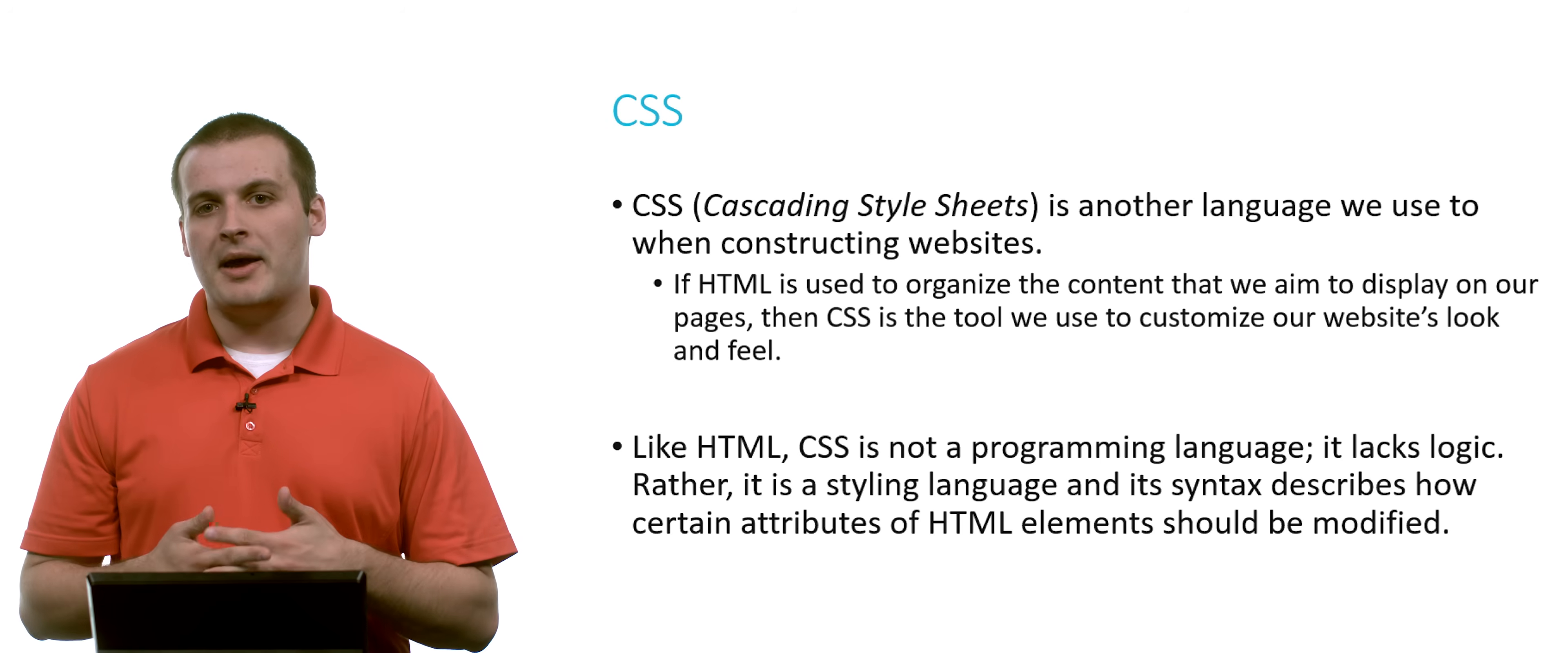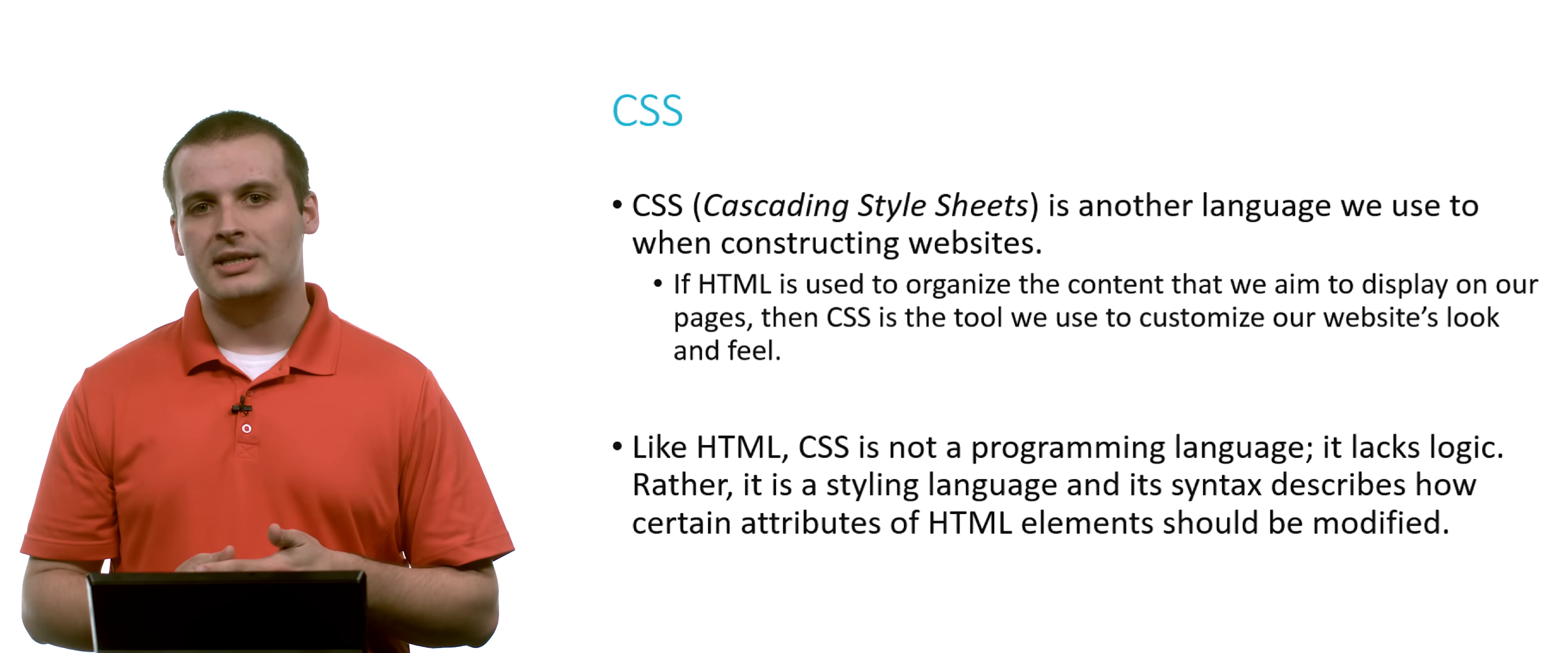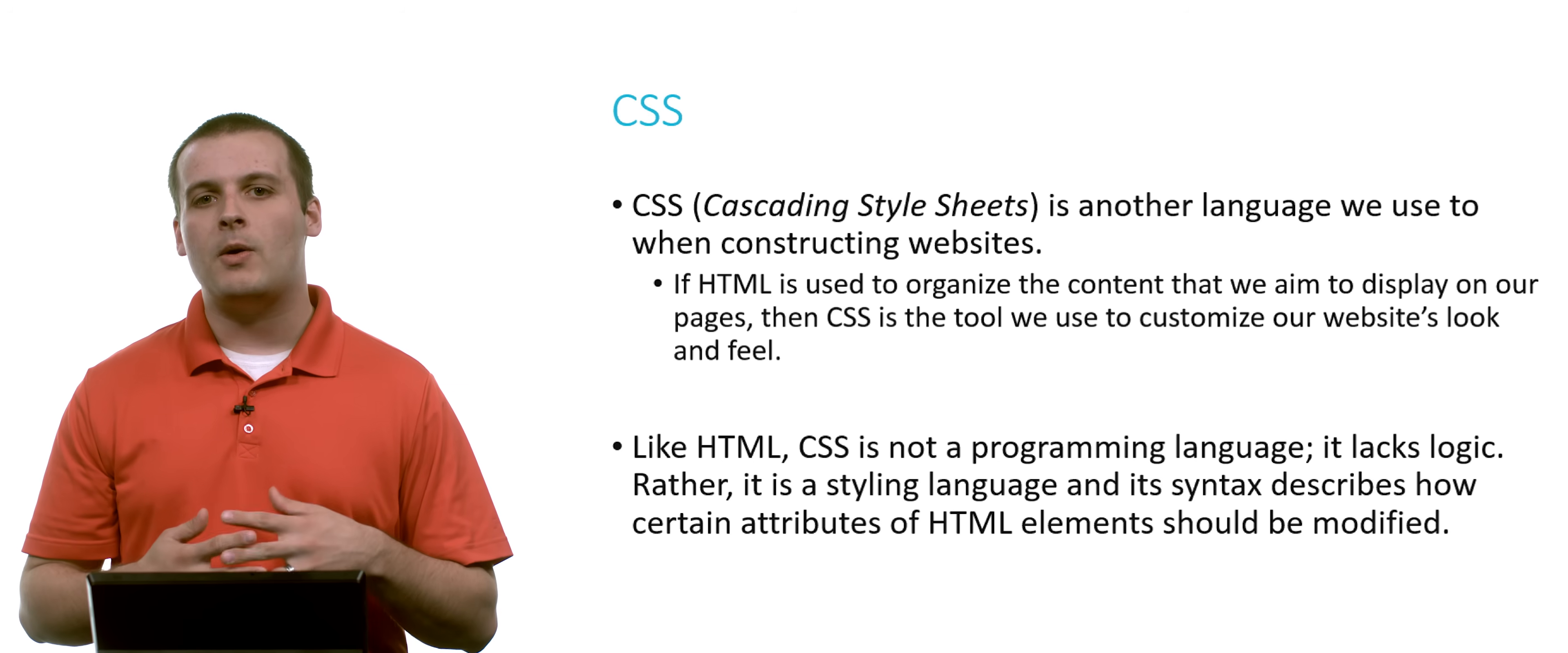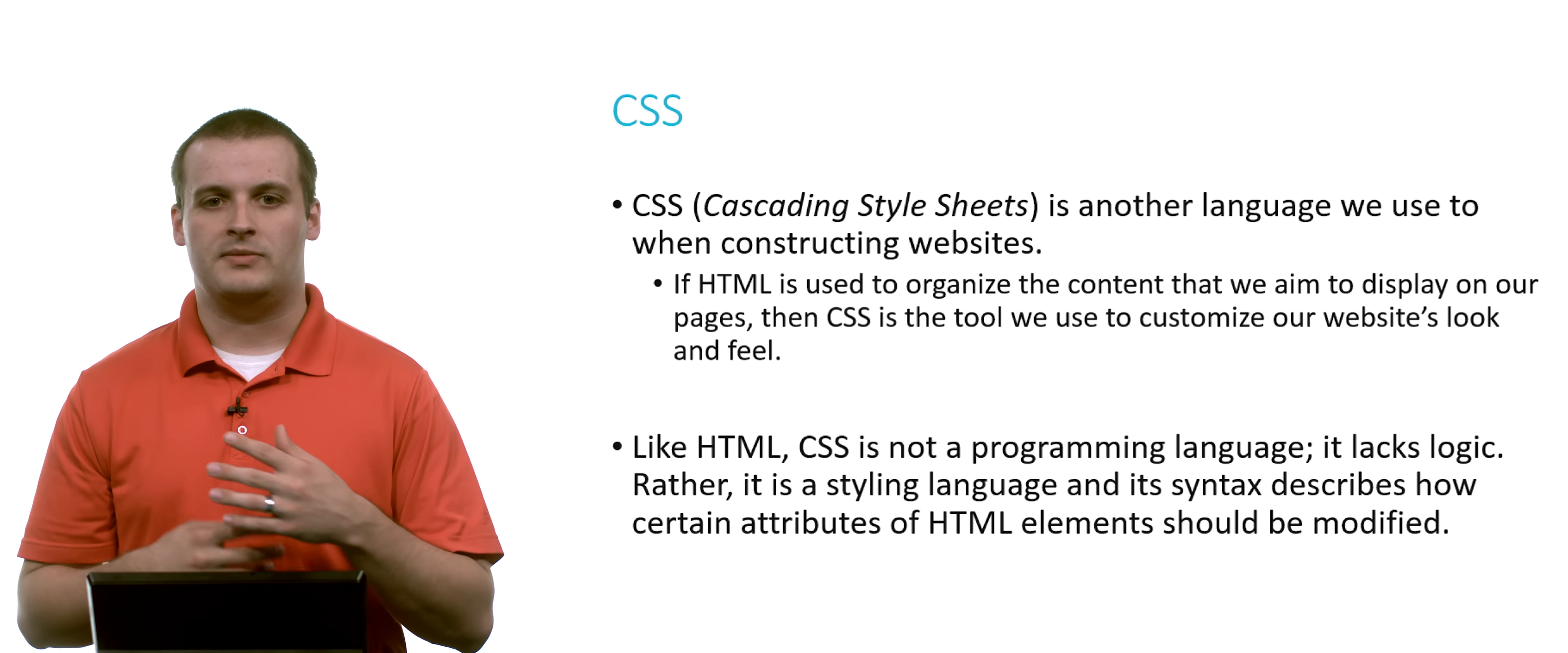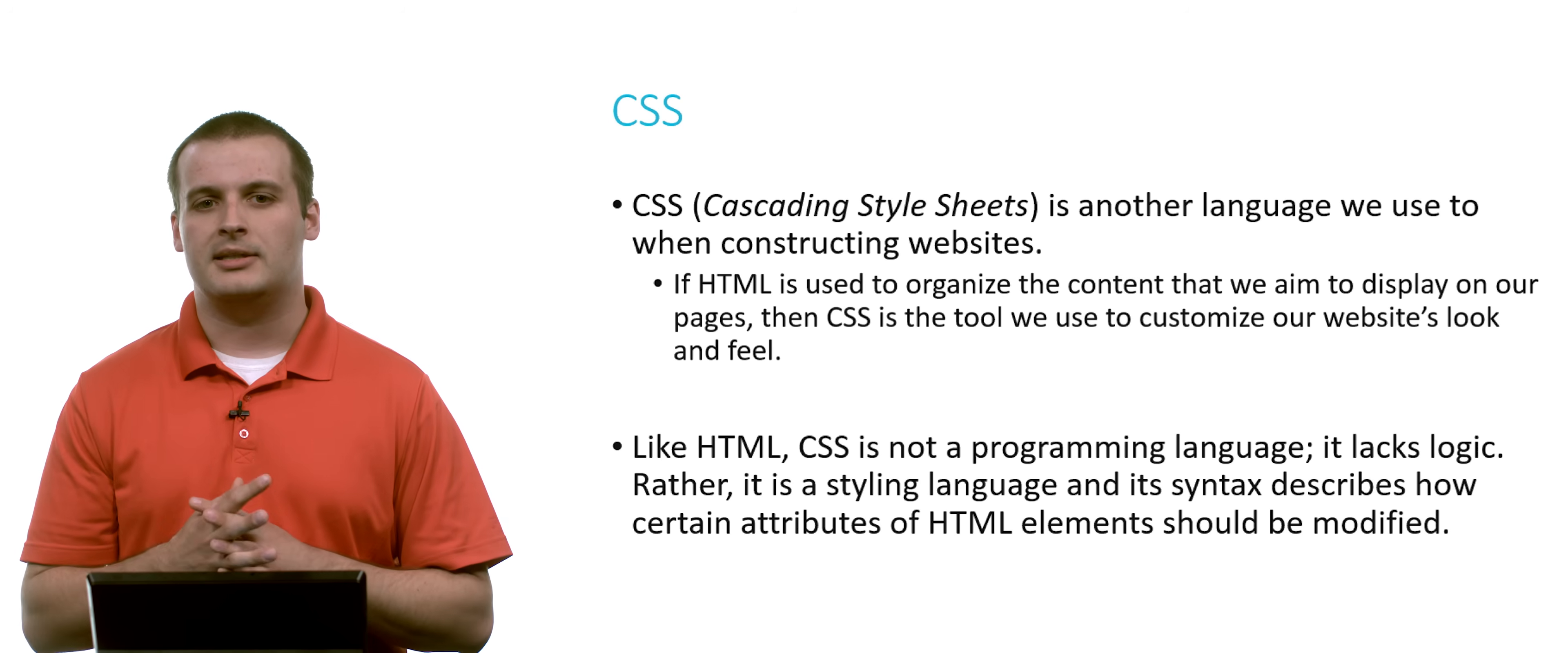Think about it like this. If HTML is what we use to organize the content we want to put on our page, CSS is the tool that we generally use to customize how our websites look and how the user experience really is interacting with our website.